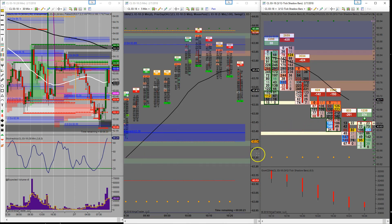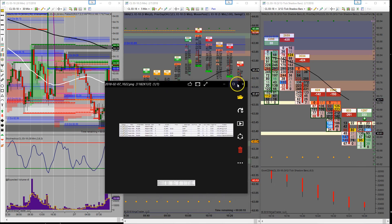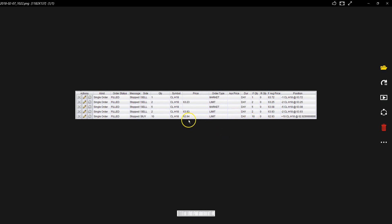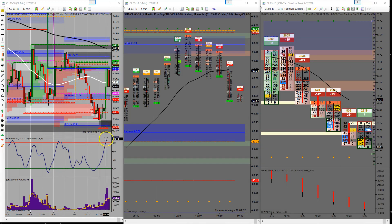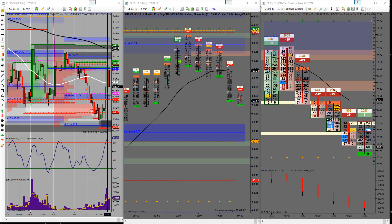I went ahead and took a screenshot of the trade. 10 contracts this morning at $62.93. Got half off at $63.08 right here. Pulled two off at $63.25. One off manually at $63.72. And then the final two came off at $63.93 for 100 ticks. We are deep into overbought and it's starting to come back down now. According to other oil traders it should be falling. We'll see in five minutes, but I'm not going to record that. All right guys, have a good day — I should be around tomorrow as well.